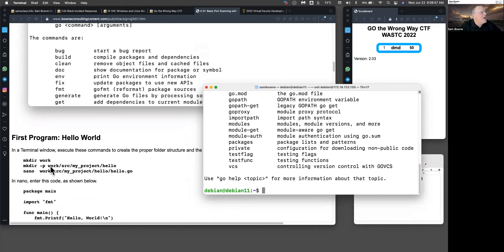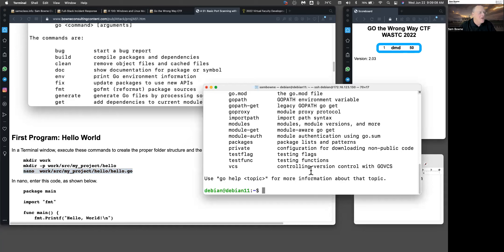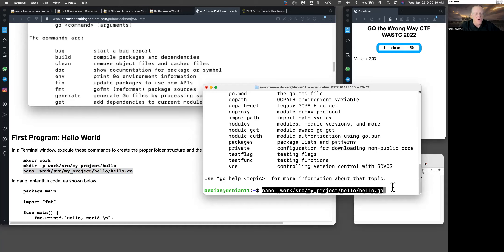You make a directory for each project, and then you put your code deeply in that subdirectory like this. It's a little bit of overkill, but it works. It means I have to create a directory for each project, and then put it in this work source, my project, the name of the program, and then the name of the program dot go.